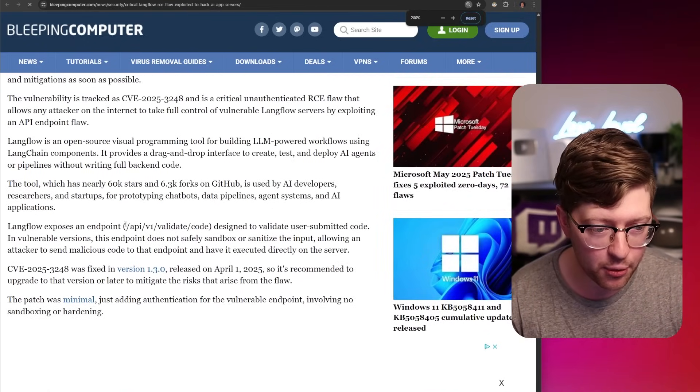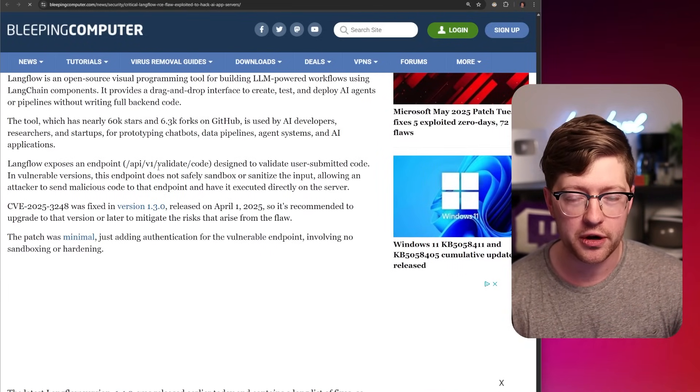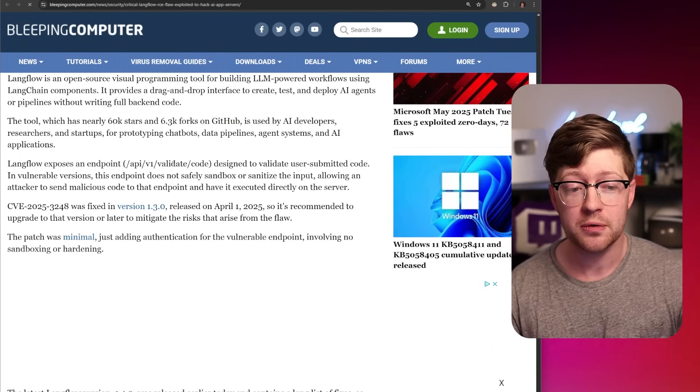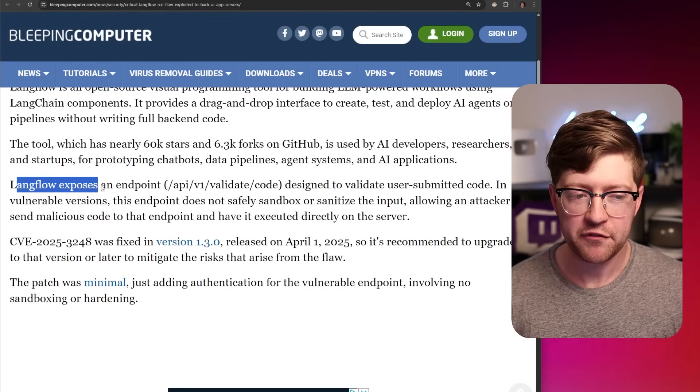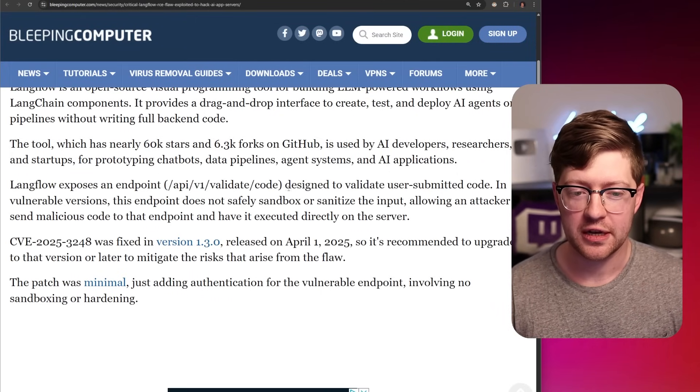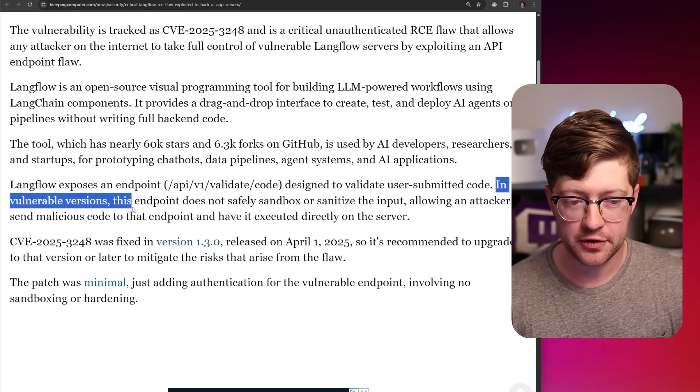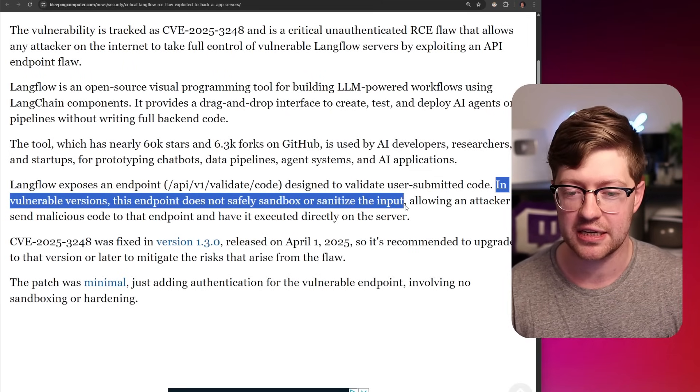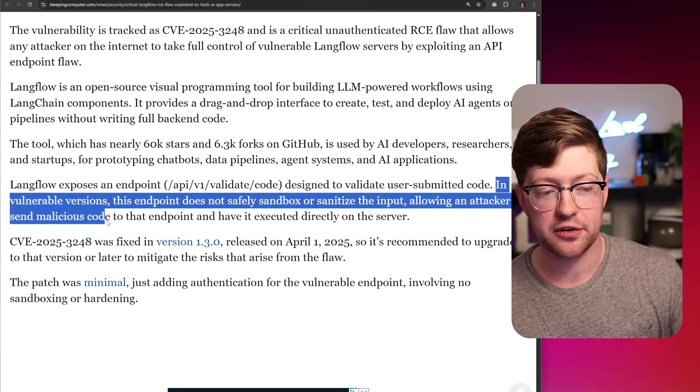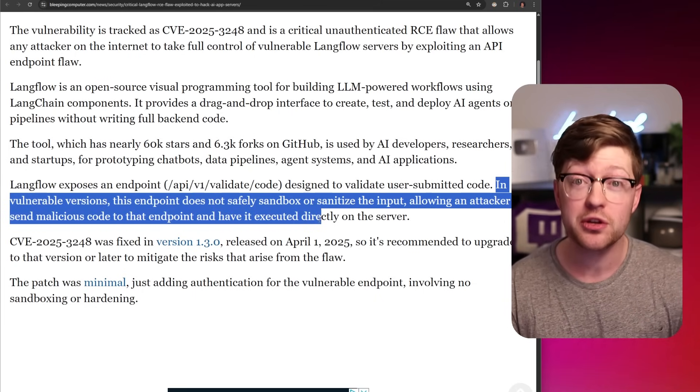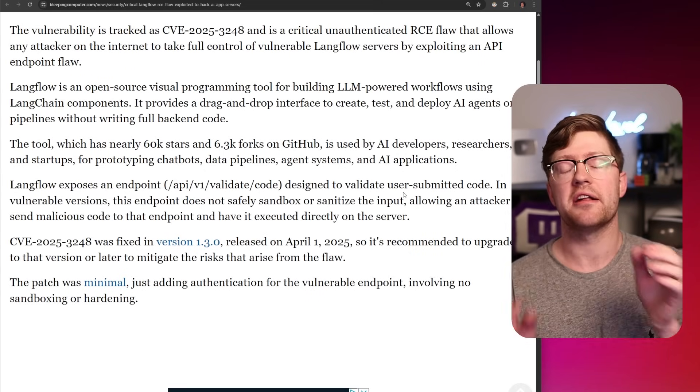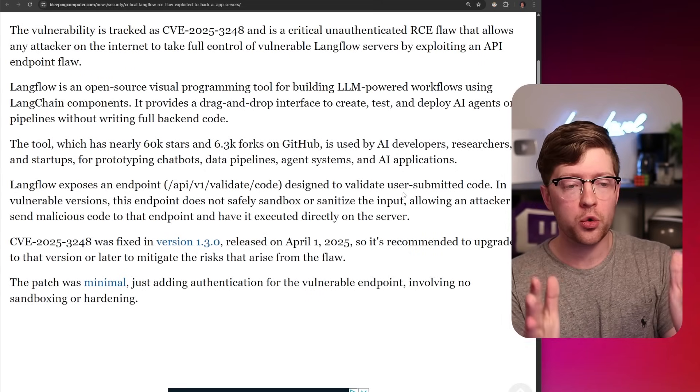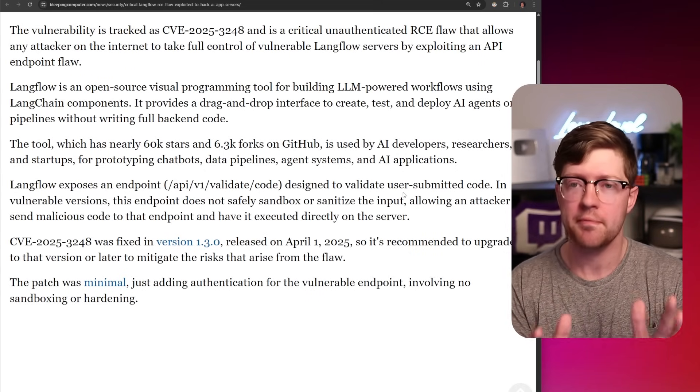There is this endpoint called API V1 Validate Code that would run your code. So LangFlow exposes an endpoint API V1 Validate Code designed to validate user-submitted code. In vulnerable versions, the endpoint does not safely sandbox or sanitize input, allowing an attacker to send malicious code to an endpoint that can be executed directly on the server. This is code 101. When you are trying to validate that code works, or you're letting somebody execute code on your computer, sandboxing and sanitization is like the first thing you think of from a security standpoint.